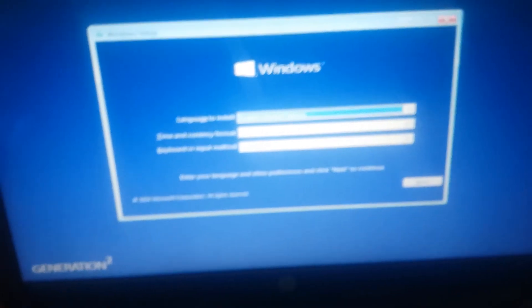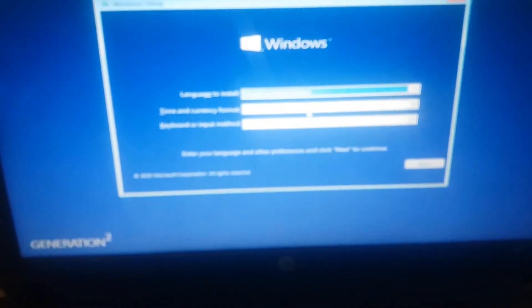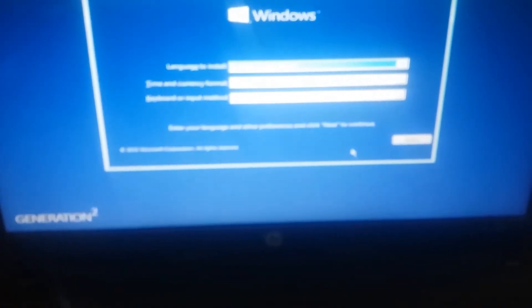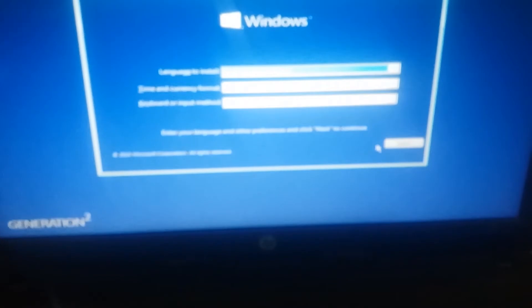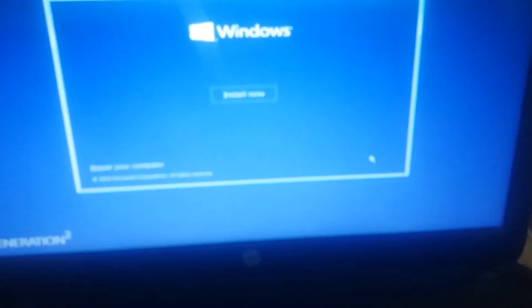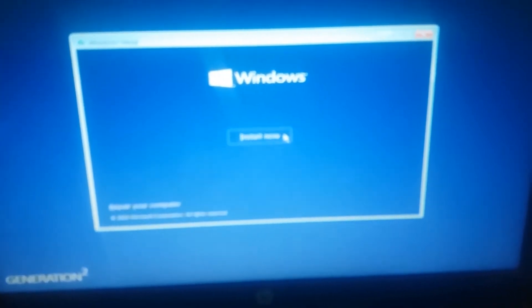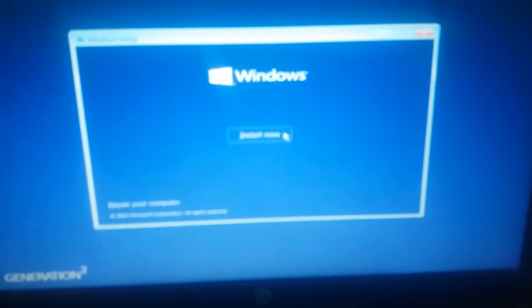Here we select the language — by default English — and the keyboard layout, also English. Press Next, then press Install Now. You will see the setup is starting screen.